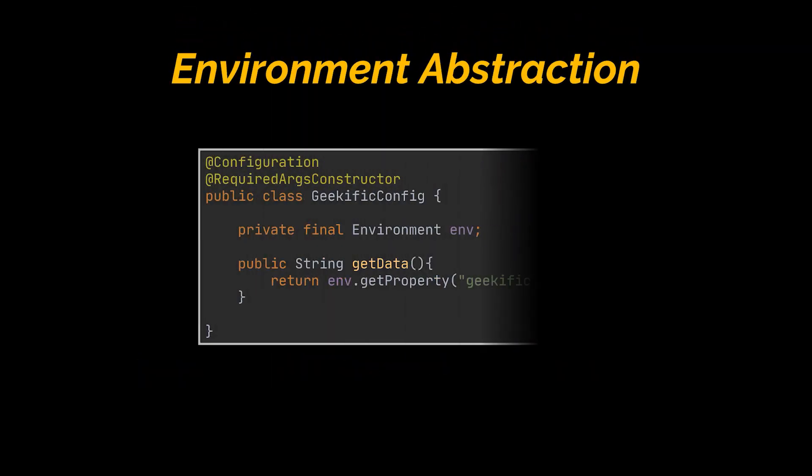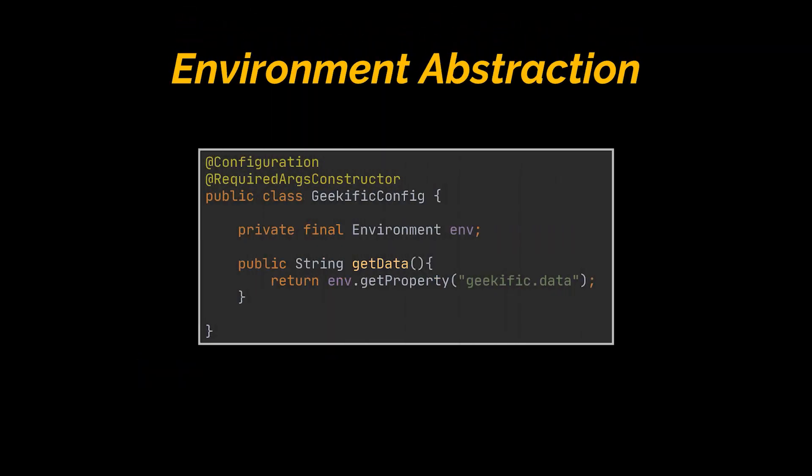The second approach is environment abstraction. We can also obtain the value of a property using the environment API. In this example, we made use of the environment class located in the spring framework core package to retrieve the geekific.data property.